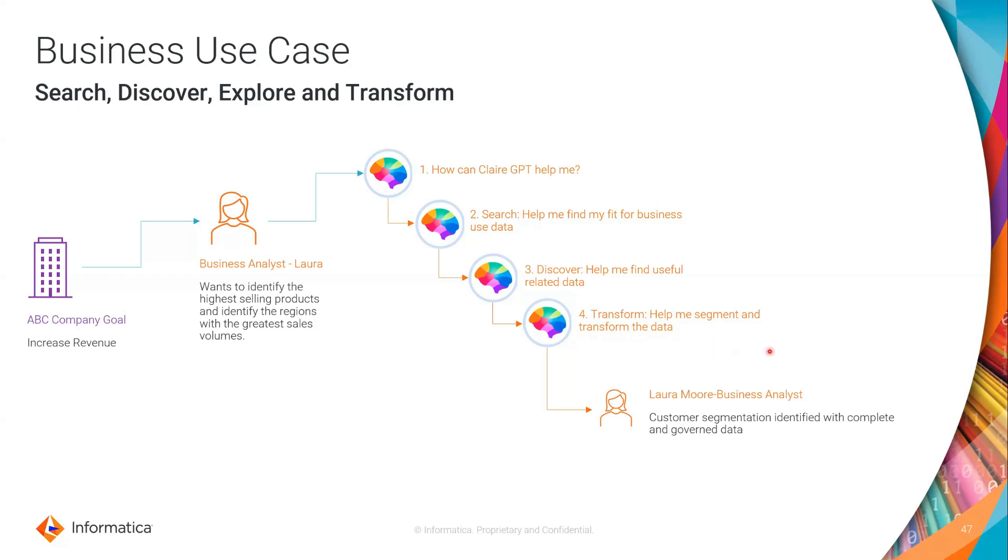Not only was she able to do that, she was also able to help the engineering team out and say, hey, listen, here is a mapping artifact that you can now operationalize as well.